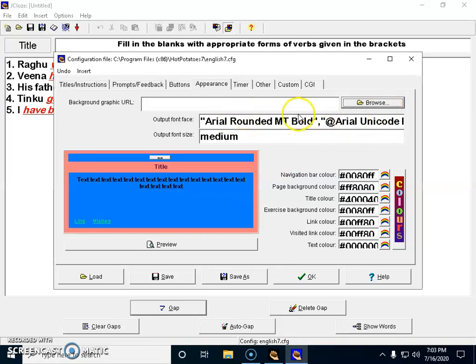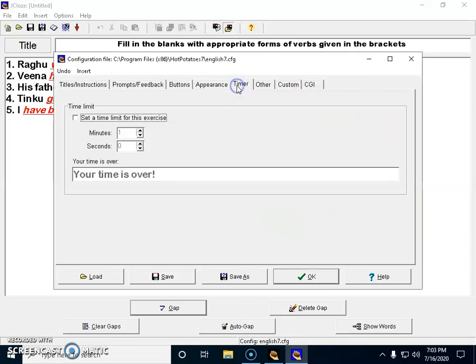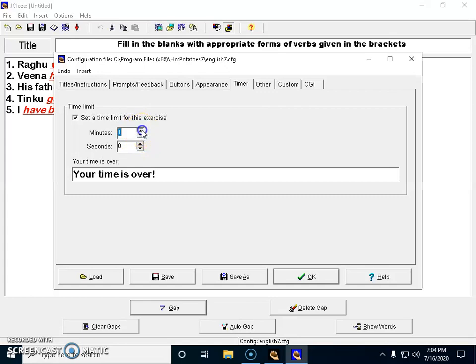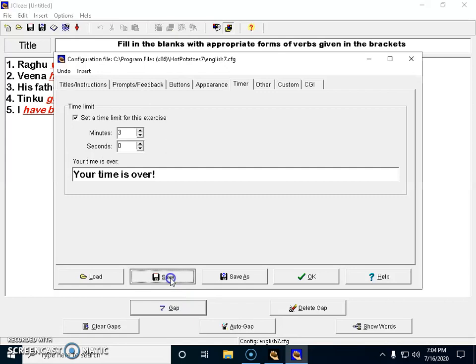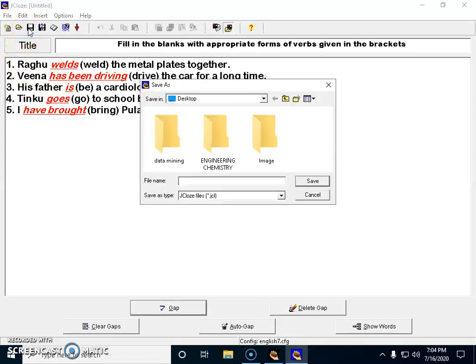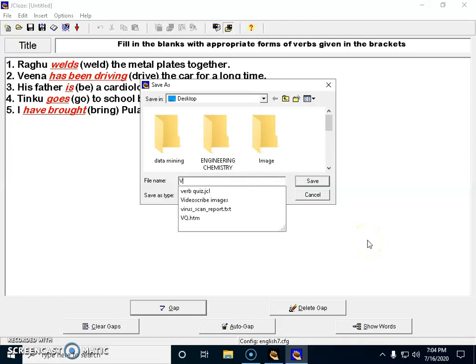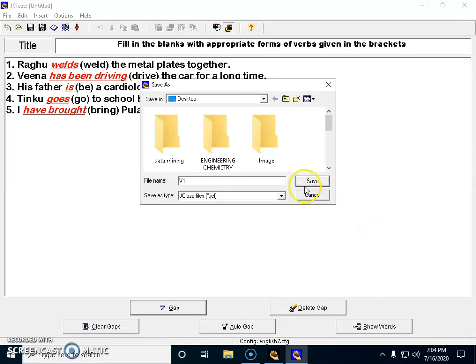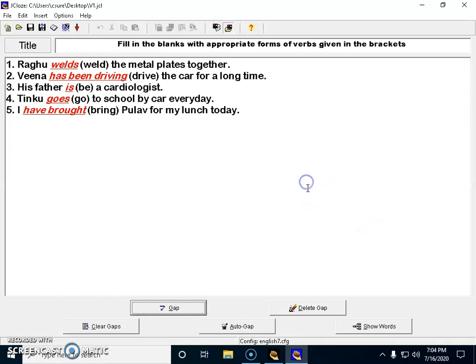Let's come to timer. I want to set time to my question paper, so I'm going to set it as three minutes for my question paper, and I have saved the time. Now the question paper time is also set. I have to save the question paper now, so I'm saving it as V1.